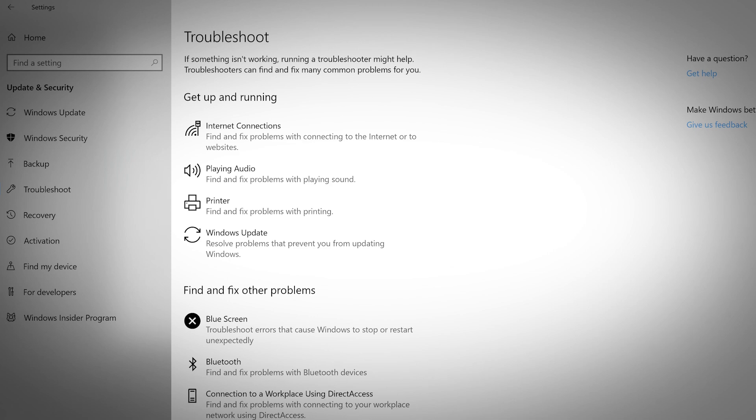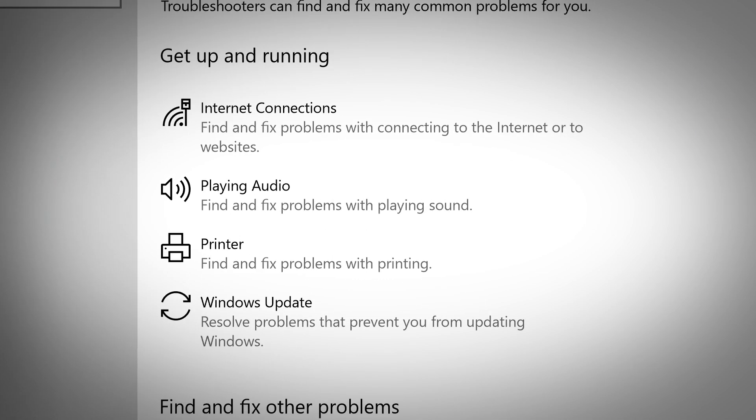If you're ever having an issue with your computer, visit the Troubleshoot tab to look for a solution. There are a few quick troubleshoots for main tasks such as internet connections, playing audio, printer, and your Windows update.